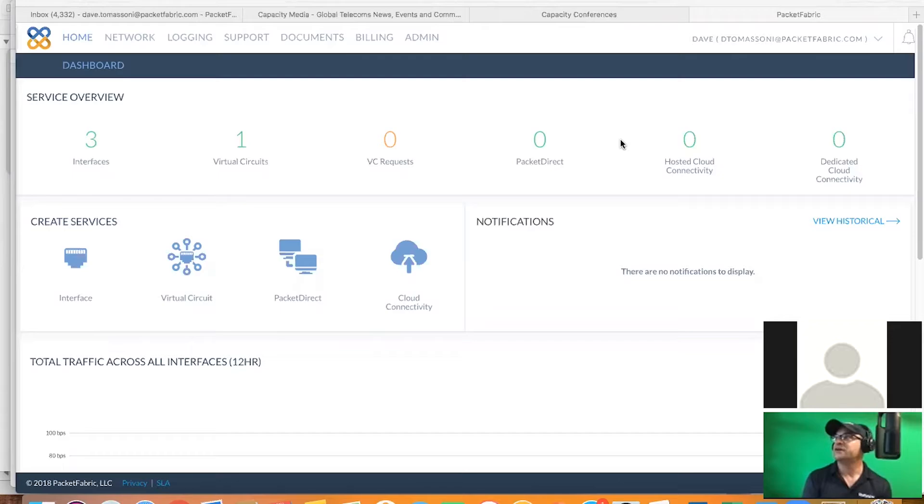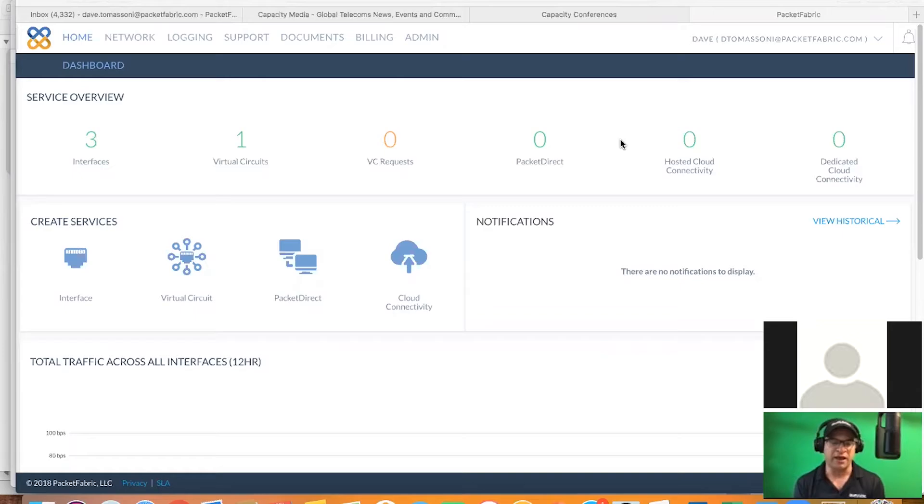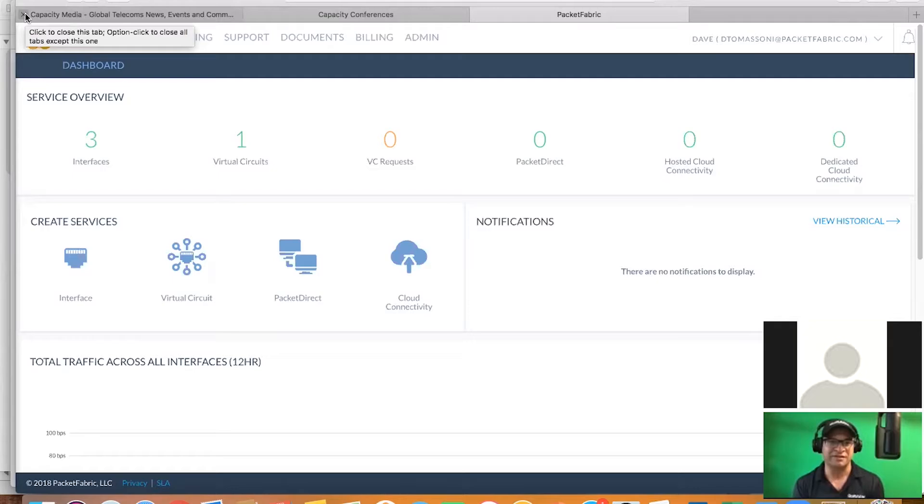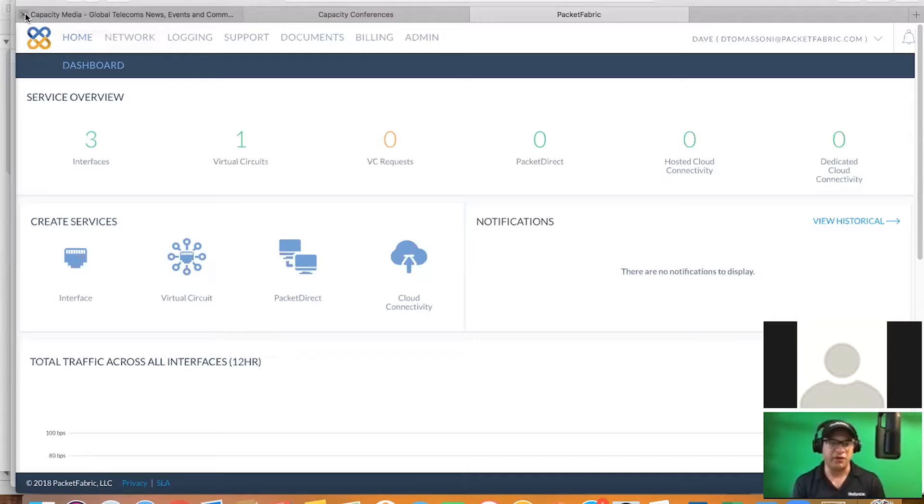PacketFabric is actually one of the carriers in our data center that's doing something very unique. I wanted to emphasize and give an opportunity for them to present and really show their product because they're running an SDN, software-defined network that's actually pretty incredible because of the provisioning time, the speed, and just the accessibility to different parts of other data centers and other cloud providers. Dave, you can go ahead and take over now and give me your presentation.